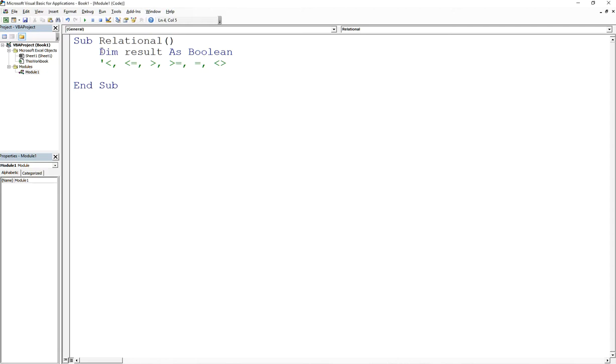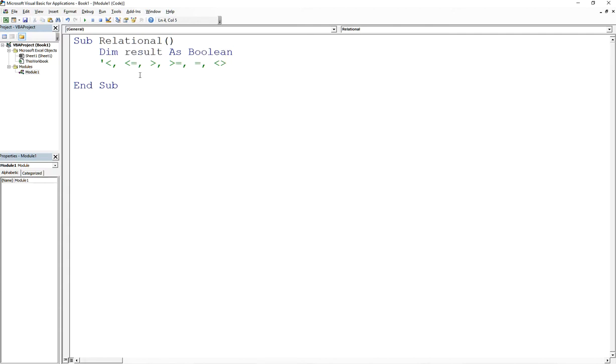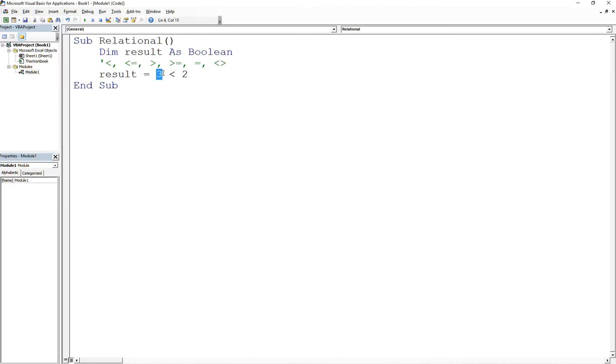What I've done is I've declared a variable of Boolean type called result. And what I want to do is say result equals, let's say, 3 < 2. So what that's going to do is it's actually going to do a comparison. It's going to say, is 3 less than 2? If you ask the question, is 3 less than 2? No, it's not.